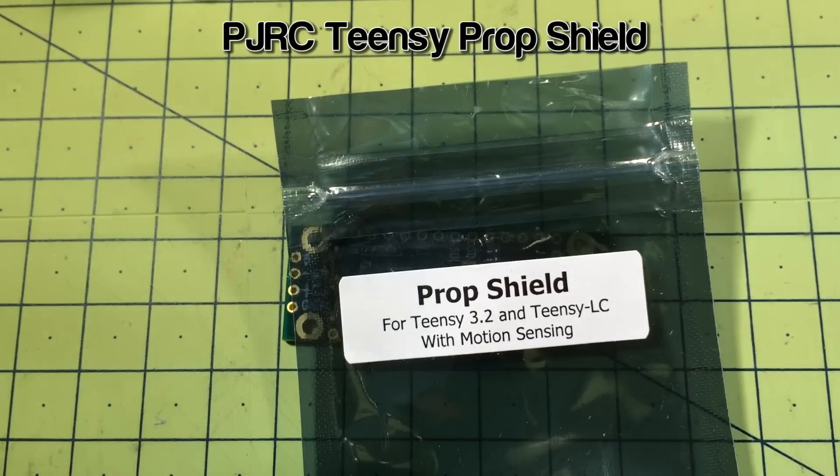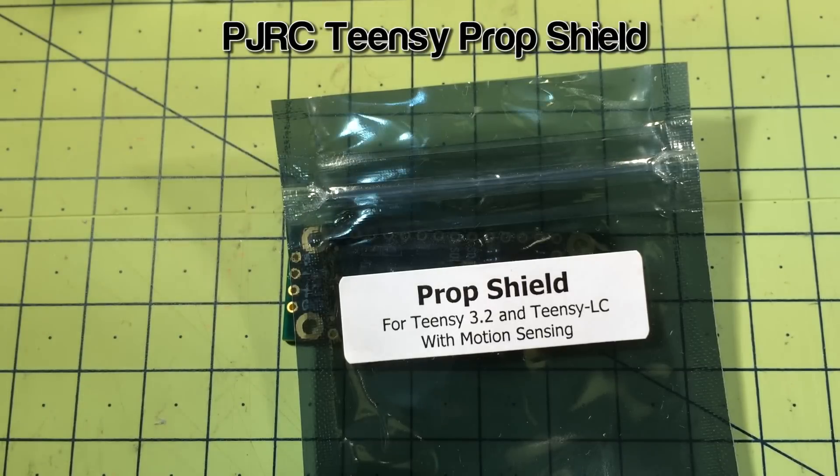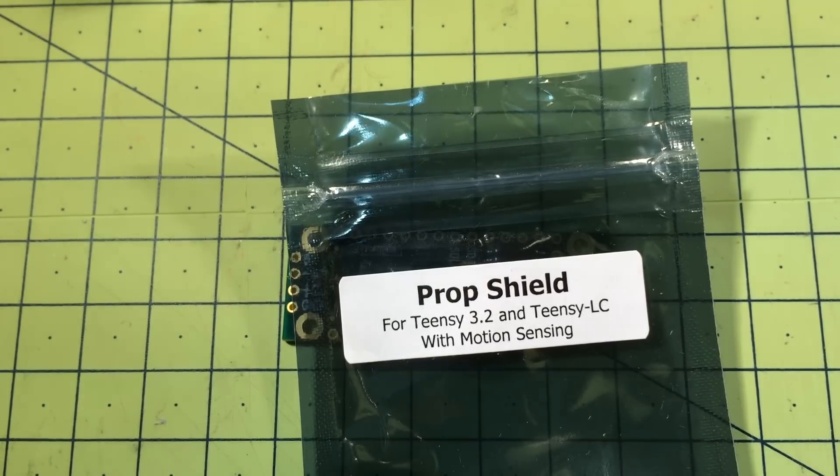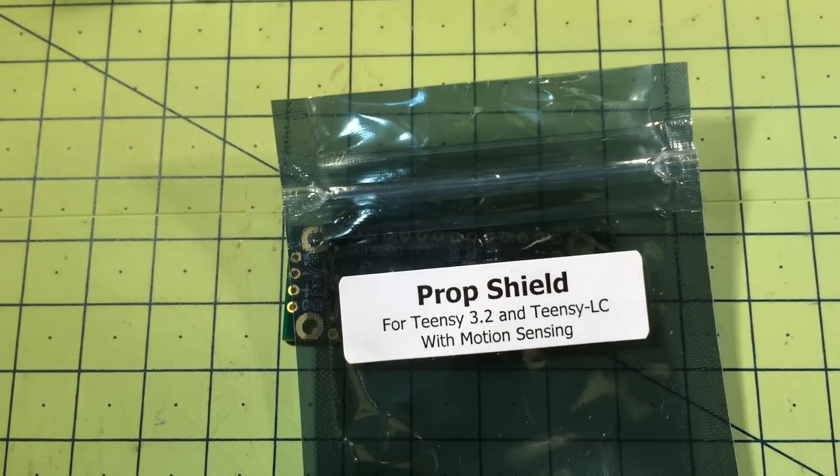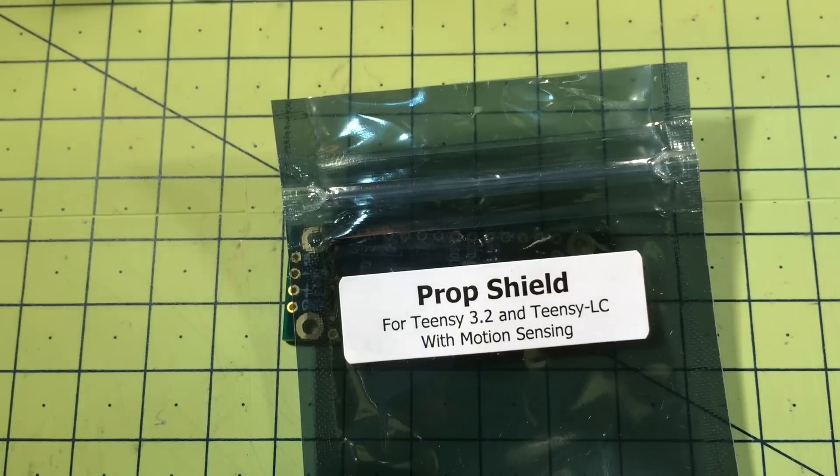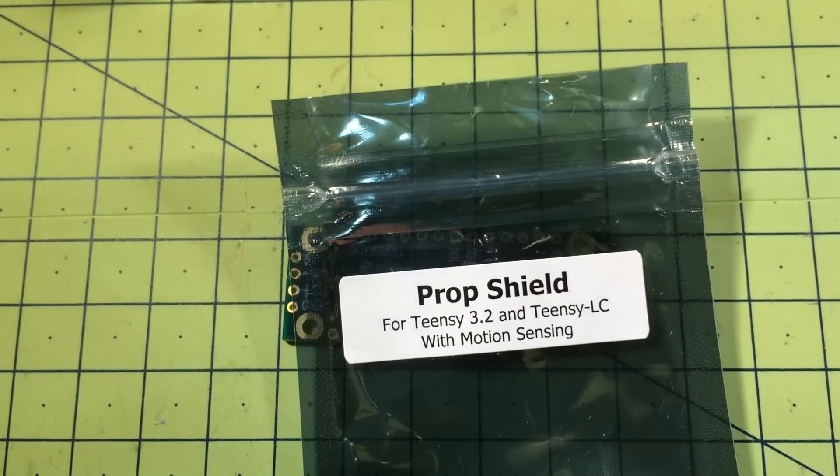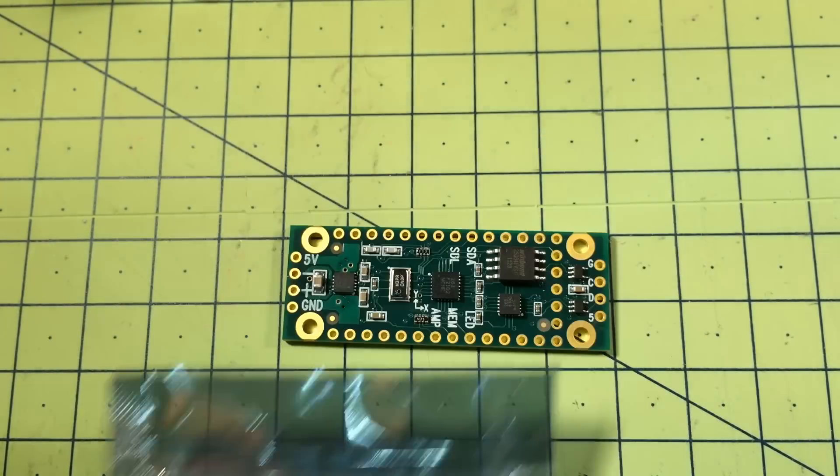Welcome to the bite-size review of the Prop Shield. This is a tiny little shield designed for the Teensy 3.2 or the Teensy LC. It is basically a motion sensing board with a whole bunch of other features on it.